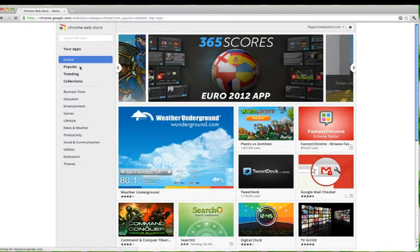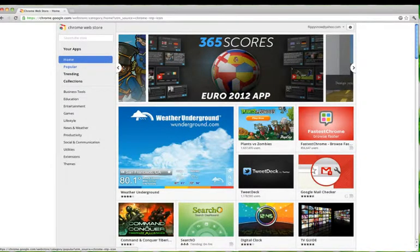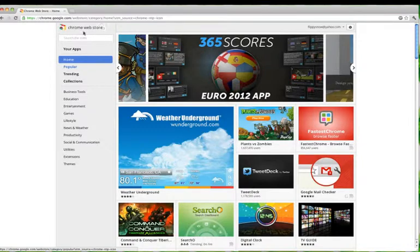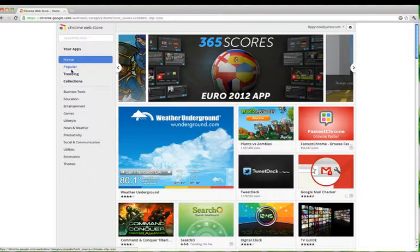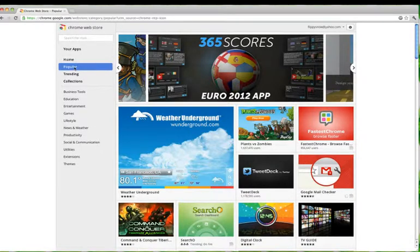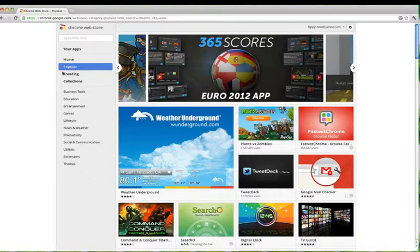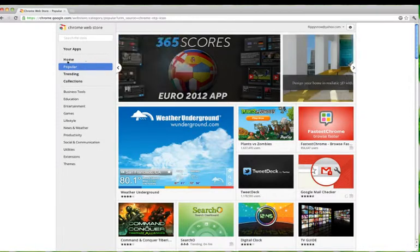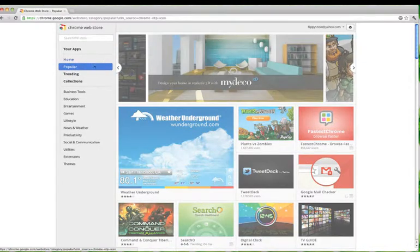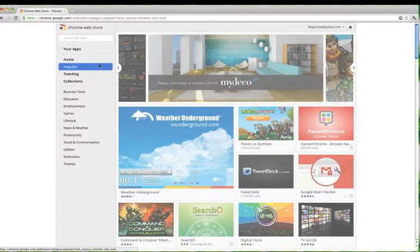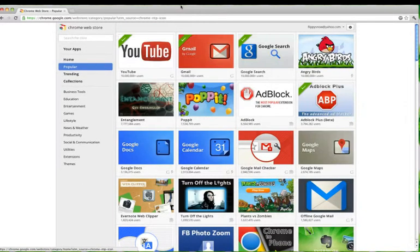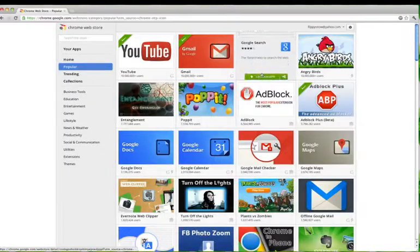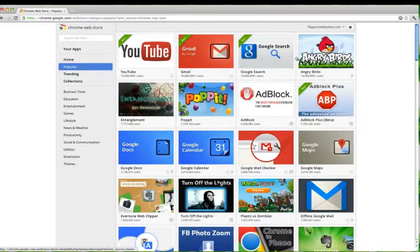You're going to go to the Chrome Web Store and then click Popular. Just like Firefox, my default web browser is Firefox and Chrome. You go to AdBlock Plus, not AdBlock, but AdBlock Plus over here.